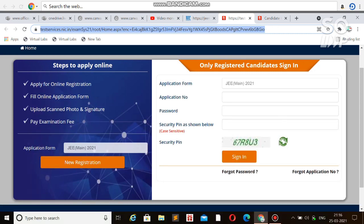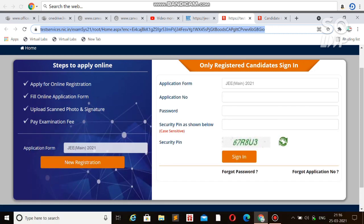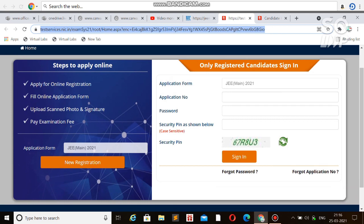New registration is for students who haven't registered themselves and haven't appeared for the JEE exam till now. You can click on new registration. I've already made a video about the required process - you'll find it in the i button and description box. Please watch that video so you won't have to regret later.